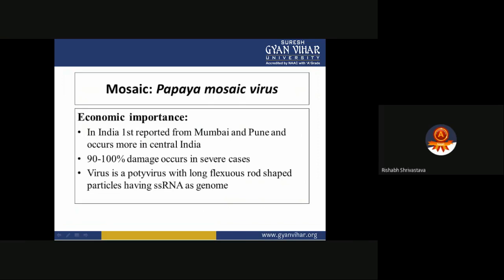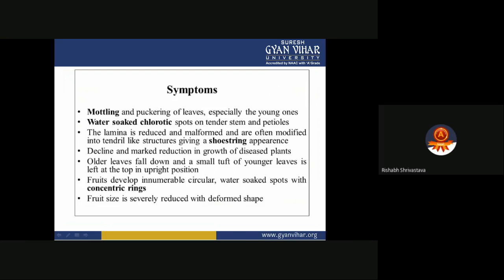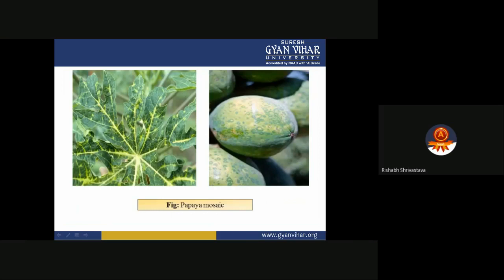Papaya mosaic virus is economically very important in India. It was first reported from Mumbai and occurs more in central India, with damage of 90 to 100 percent in severe cases. The virus is a potyvirus with long flexuous rod-shaped particles and a single-stranded RNA genome. Symptoms include mottling and puckering of leaves (especially young ones), water-soaked chlorotic spots on tender stems, reduced and malformed lamina often modified into tendril-like structures giving a shoestring appearance, decline and marked reduction in plant growth, drop of older leaves, small cluster of younger leaves at top, and fruit with innumerable circular water-soaked spots with concentric rings — fruit size is severely reduced.